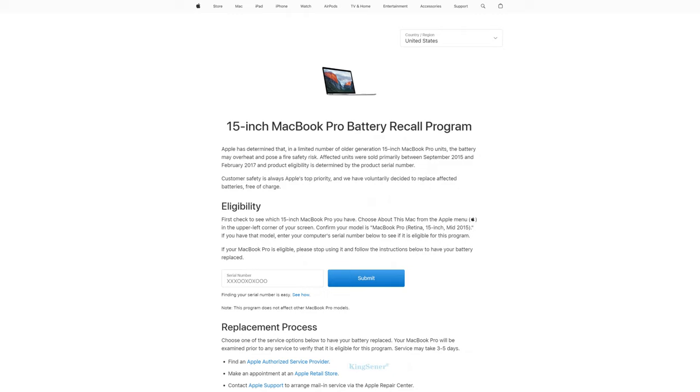Find out if your Mac has been recalled. Check to see if your Mac has been recalled. Details of the MacBook Recall and Repair Program are available here.